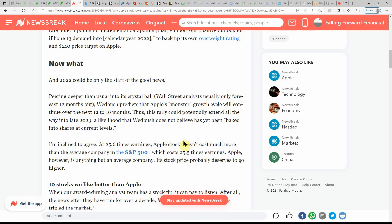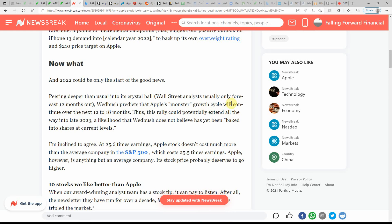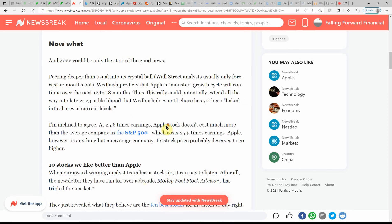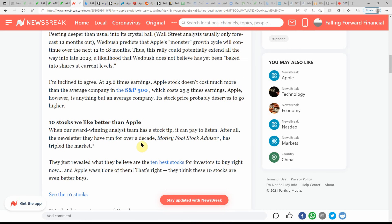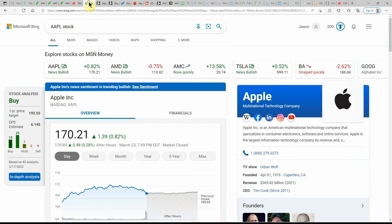Definitely some more. But again, I don't give tax, legal, or trading advice, so you just have to decide that on your own. Pairing deeper than usual into its crystal ball, Wall Street analysts usually only forecast 12 months out. Wedbush predicts Apple's monster growth cycle will continue over the next 12 to 18 months. And the stock could run up again and split like it did a while back. That's always a good thing.